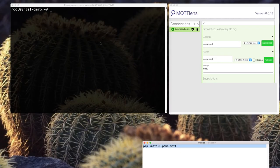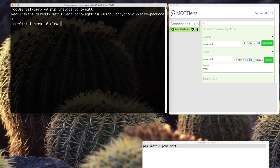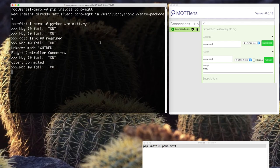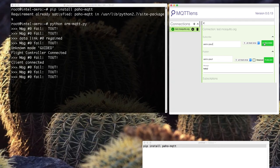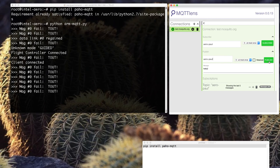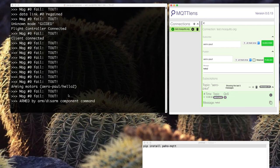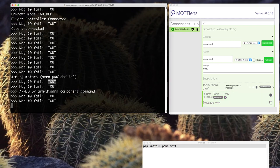Here's what it looks like from a terminal. I'm installing Paho MQTT and launching the client code on Intel Aero. In parallel, I'm connecting the browser extension to the same server with the same topic and sending a message. The message is received by the drone and it arms the motors.